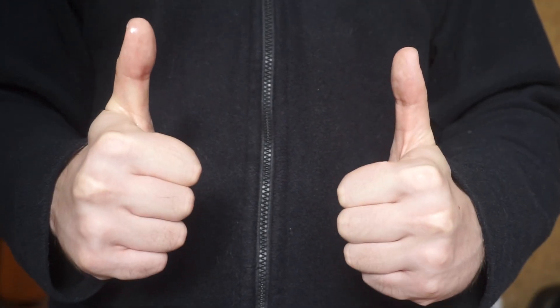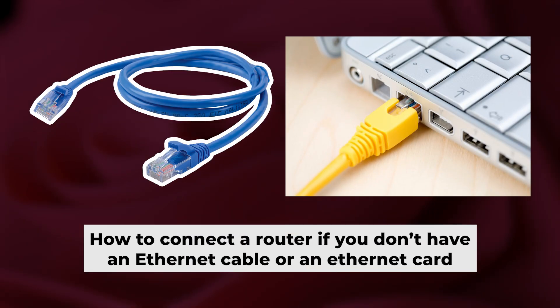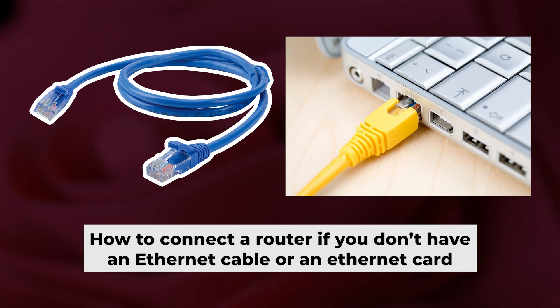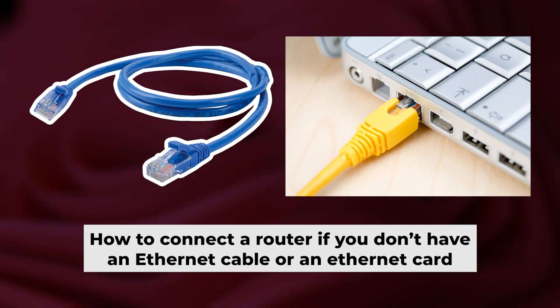Great, the router is connected to your computer. Now you need to set it up. But first, if you don't have an ethernet cable or your computer doesn't have an ethernet port, I'll show you another way to connect the router.